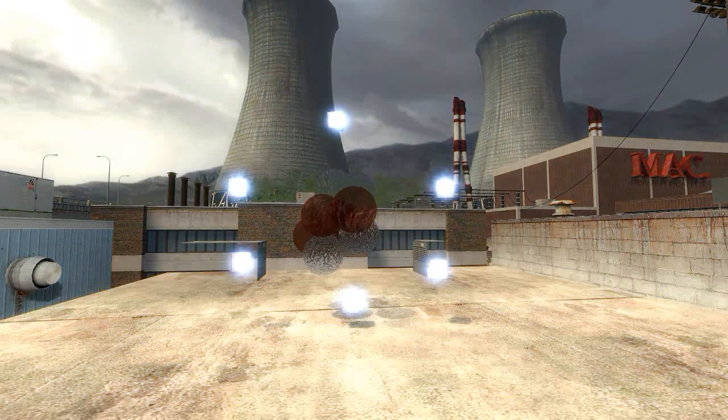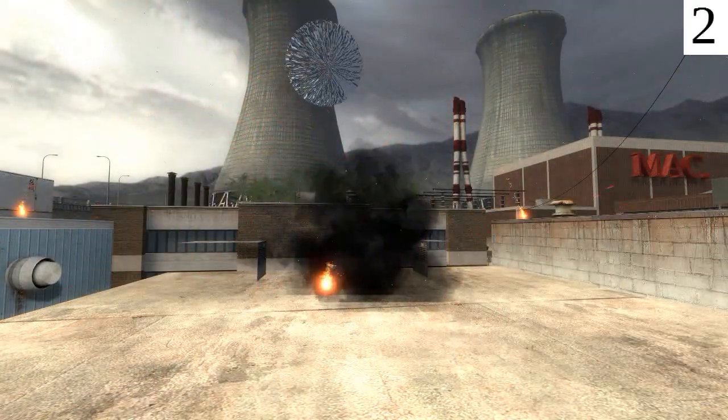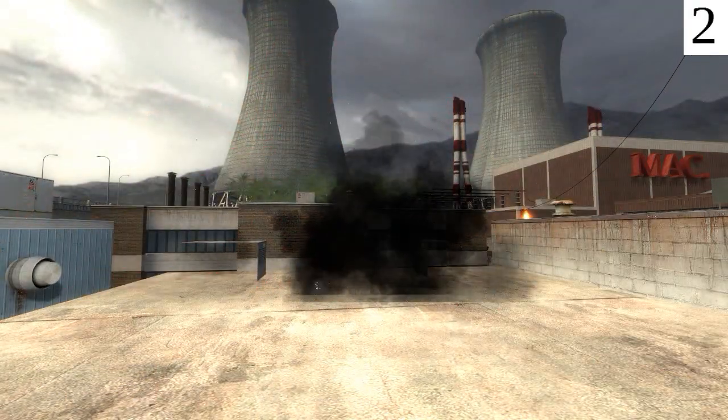If protons are positive and like charges repel, why don't nuclei just explode?